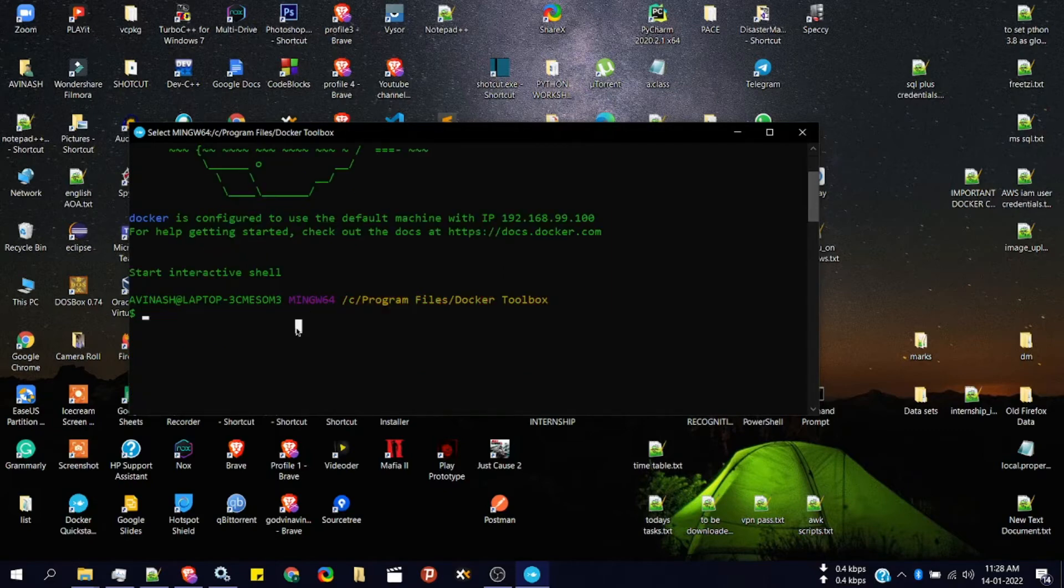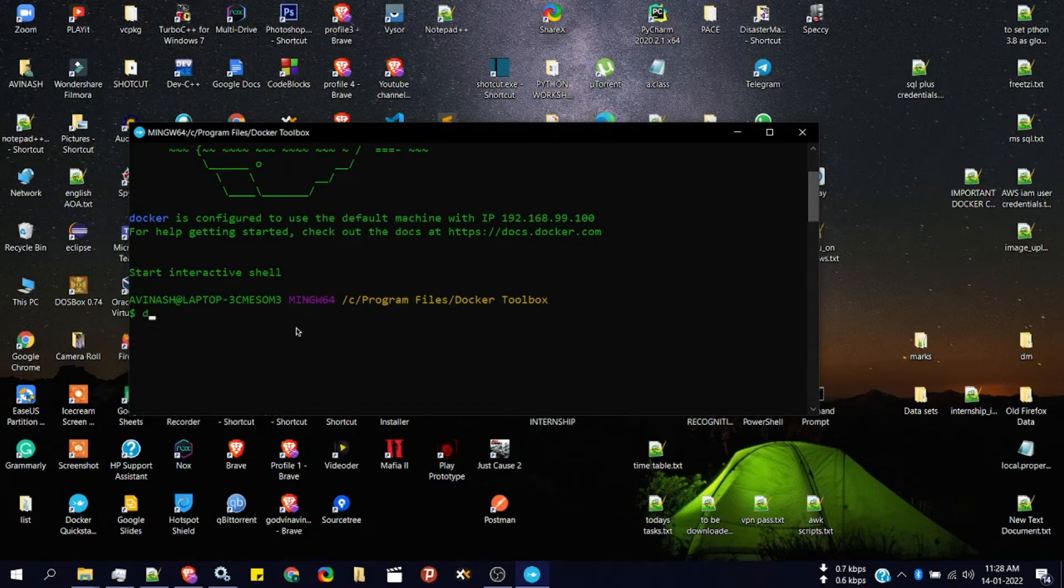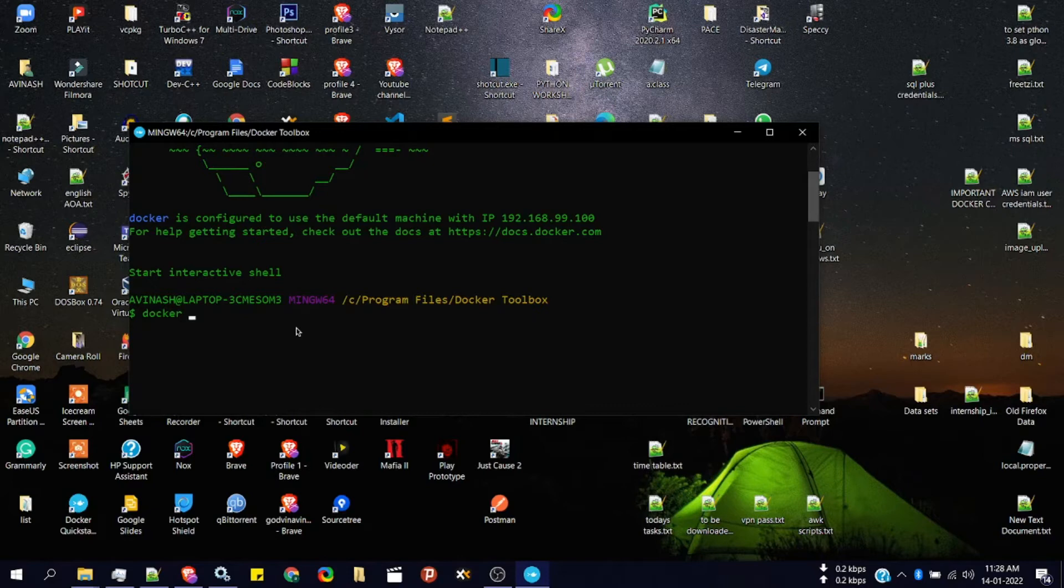So first let's try it without mapping the ports. First we need to have the HTTP image to create an instance from it. I have already downloaded the image. You can download it by simply typing docker pull HTTP.